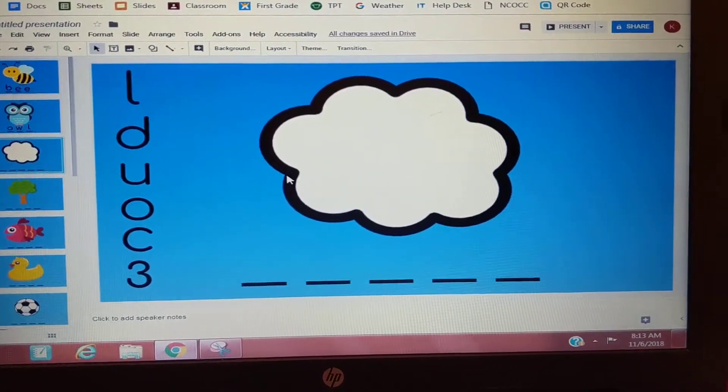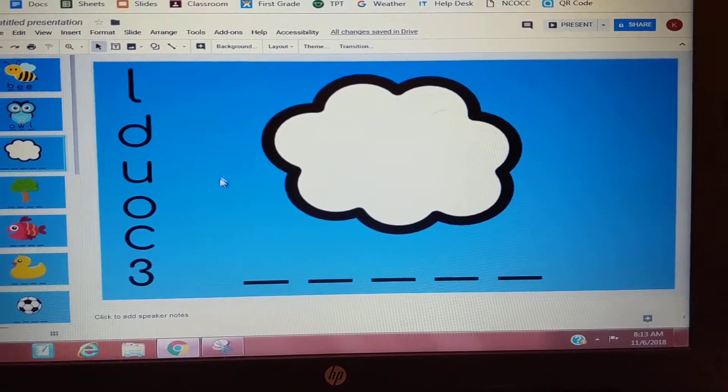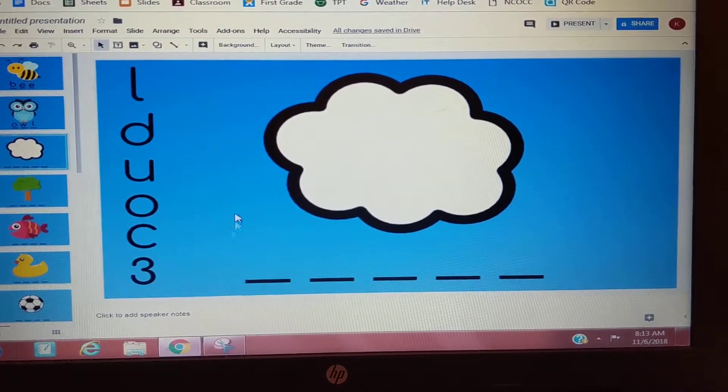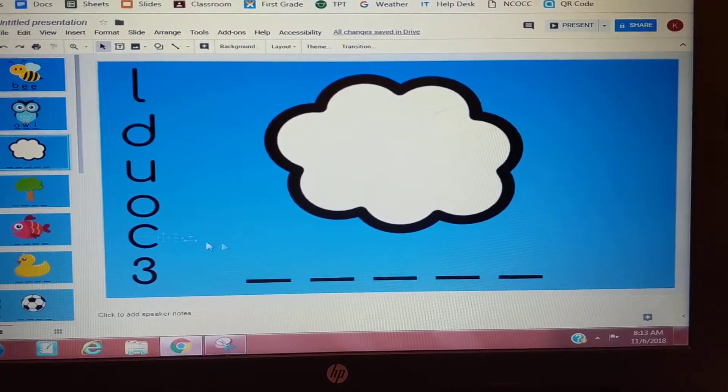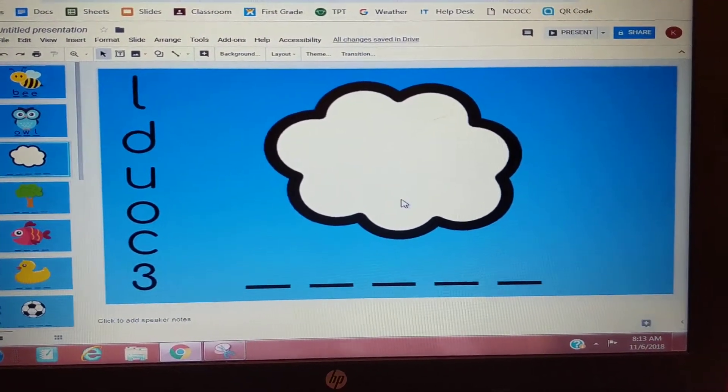Now some of the screens have a couple more lines — this one has five. Just take your time, sound out the word, stretch it, and then move the letters that you hear.